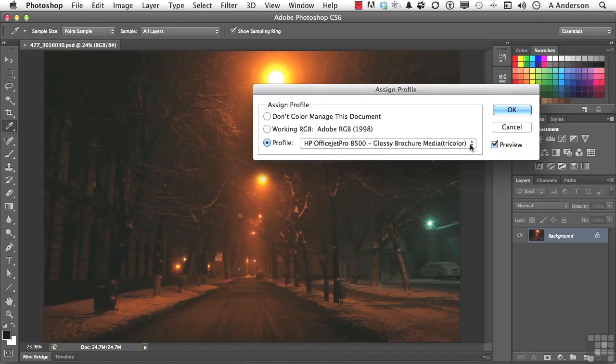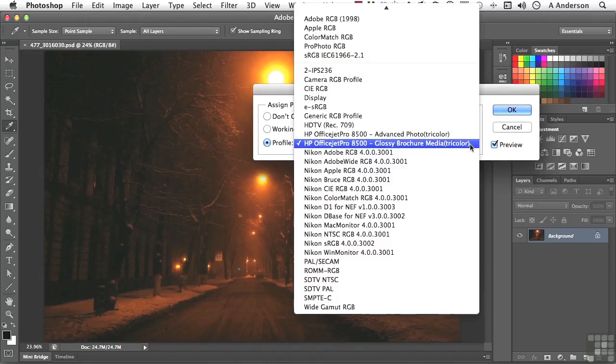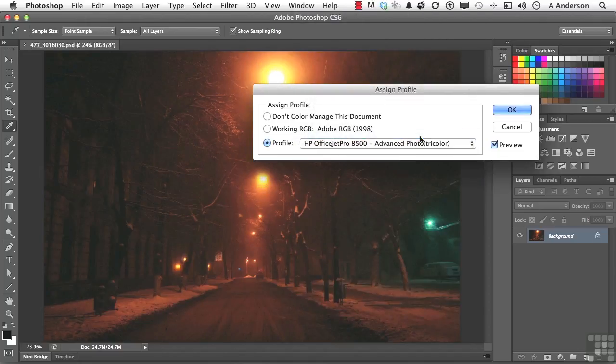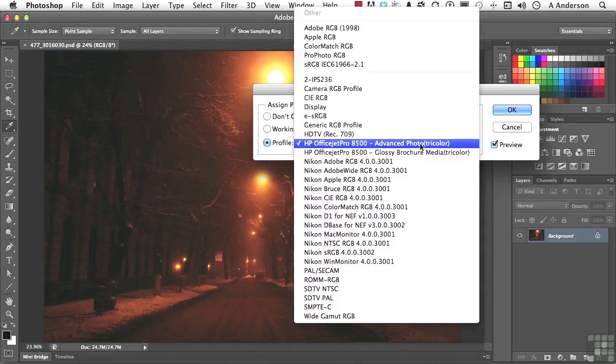If you've got a different printer, you're going to see it here. Maybe I could go into Advanced Photo Tri-Color. Change this a little bit more. You have the ability to embed this profile. To what end?